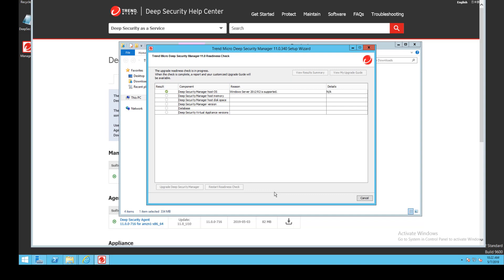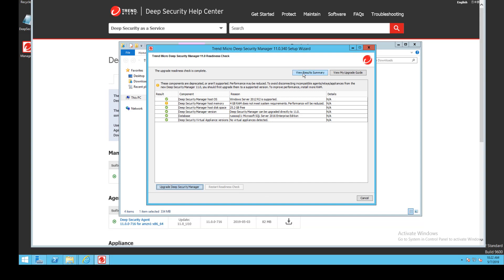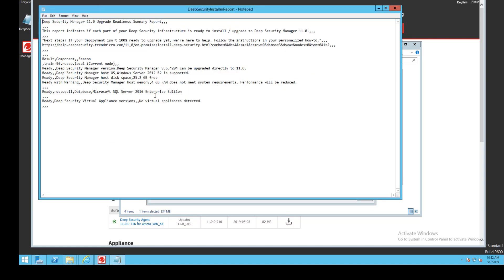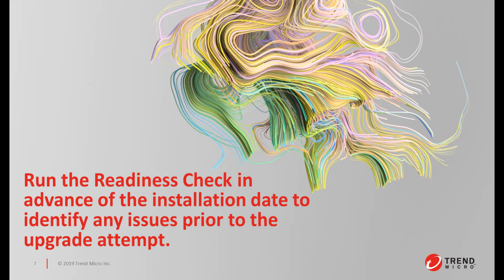My operating system is supported and my temporary lab server for this video is a bit underpowered in regards to RAM, but the installer will let me by with a warning. There's sufficient disk space and my database is supported. There are no Deep Security Virtual Appliances in this environment so that step is passed also. After the readiness check completes I can review the results summary by clicking the button. It's recommended that the readiness check be run in advance of the upgrade date in case any issues are uncovered.